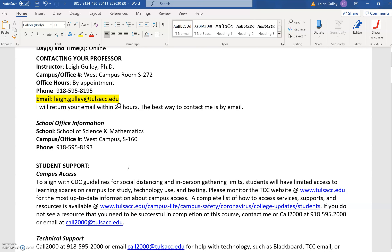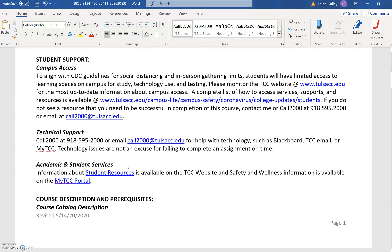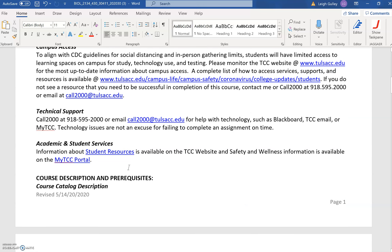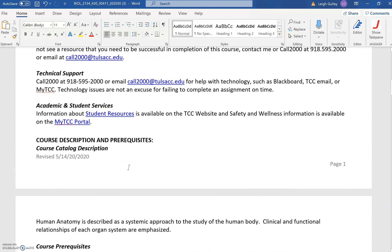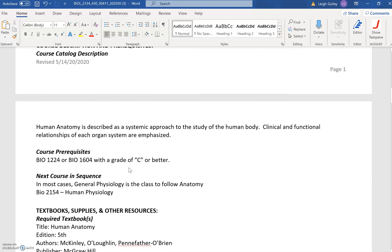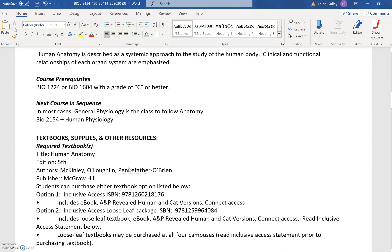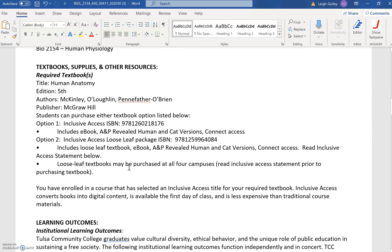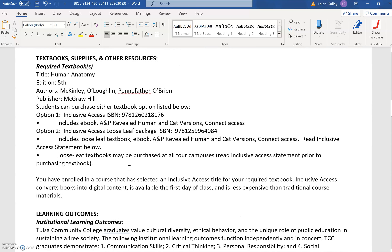Scrolling down, you see some information on student support and campus access, technical support, academic and student services. Keep scrolling down and then we get to our textbook information.